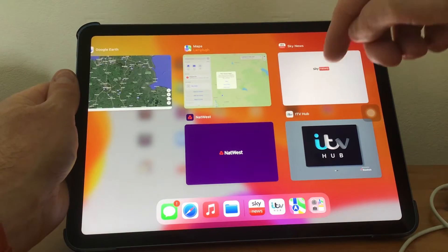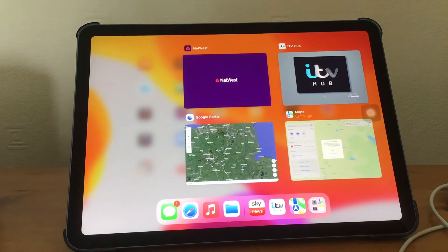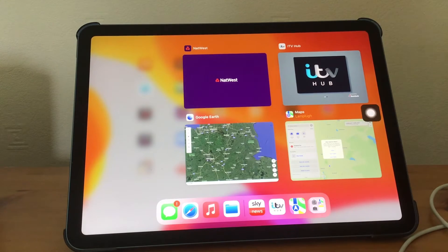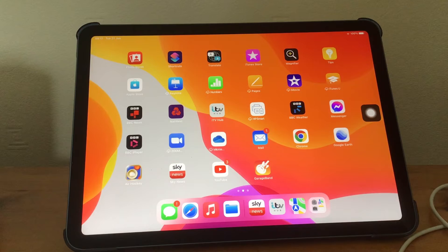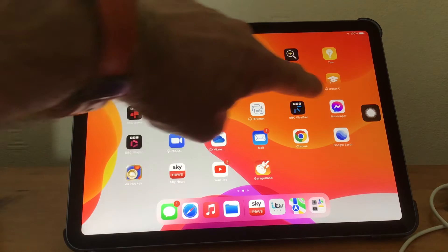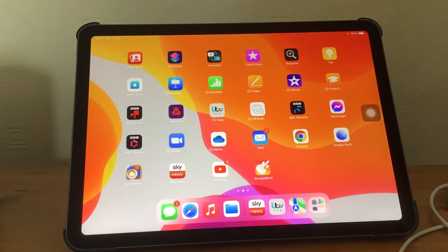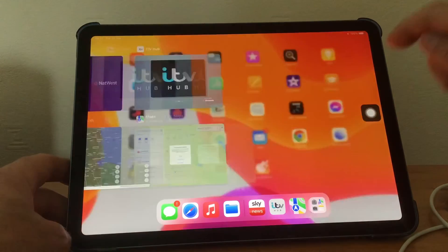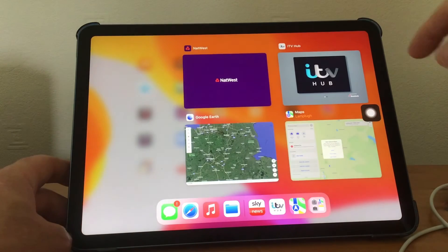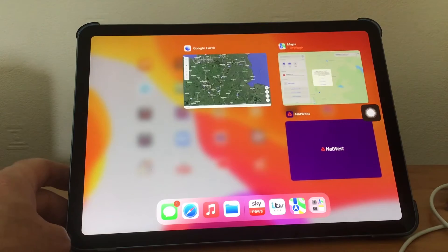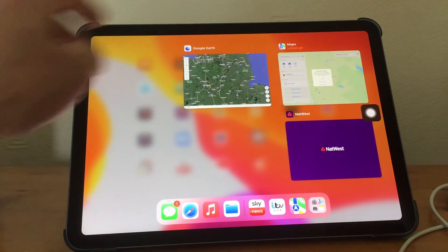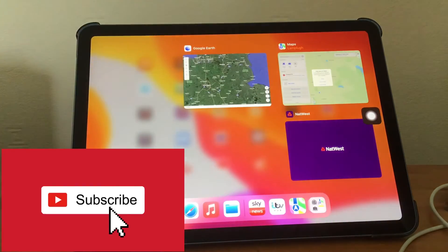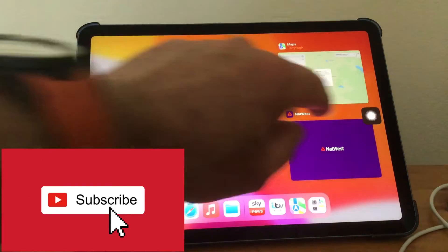Then you literally just swipe them off like that. There's another way — in a previous video I showed you how to put a home button on the home screen. You can simply double click that and the apps come up, and then swipe them off again.